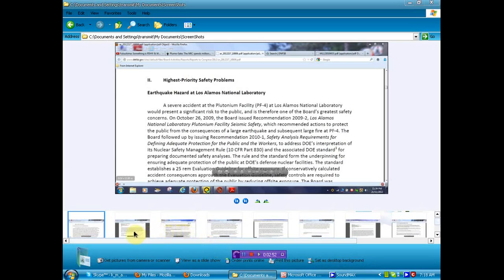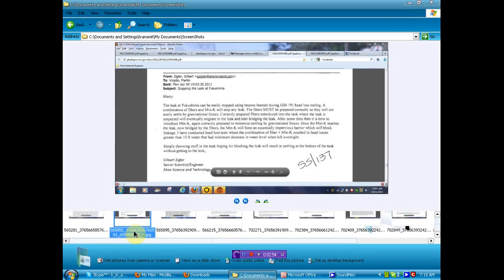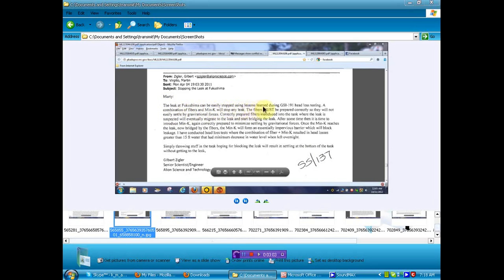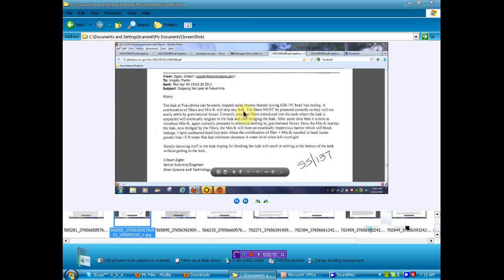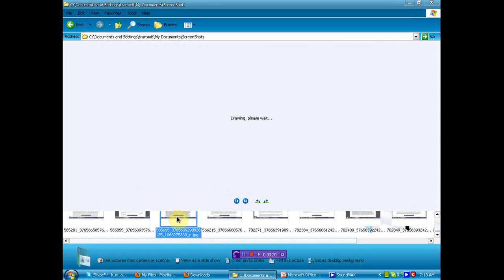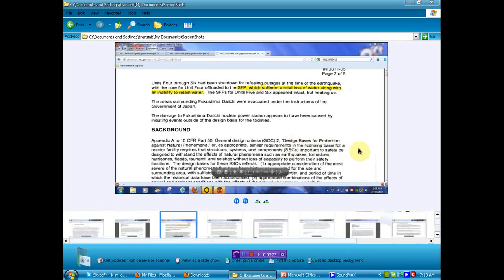Okay, now on to some Fukushima stuff. We've got a bunch of snippets here we're going to show you. This first one, leak document. The leak at Fukushima can be easily stopped using lessons learned during GS1-191 head loss testing. A combination of fibers and Min-K will stop any leak. Why, for over a year, have we been fighting leaks? You can go ahead and read the rest of this once I show you where to get this document. Let's move along, because I've got shit to do today, but I want to make sure you get this information.